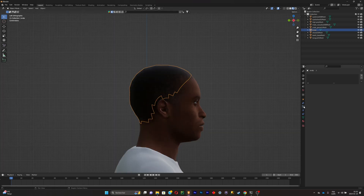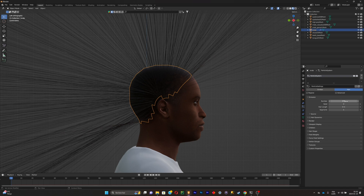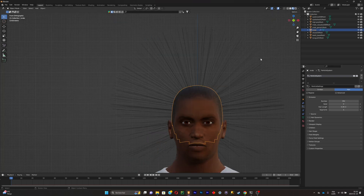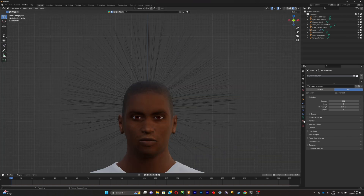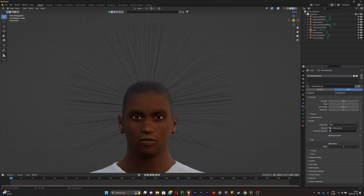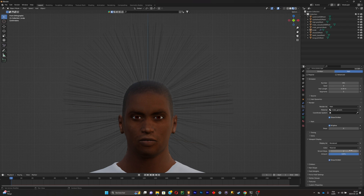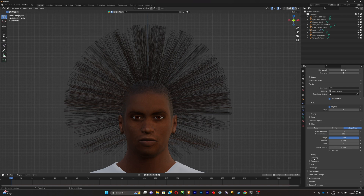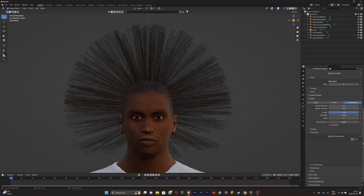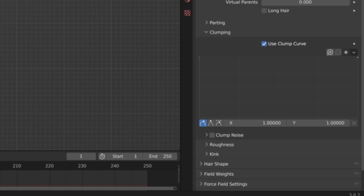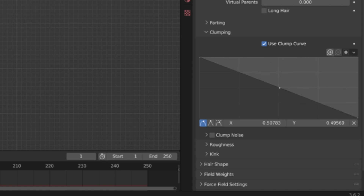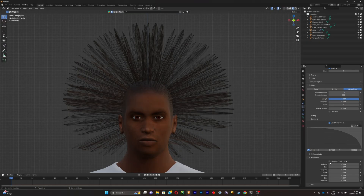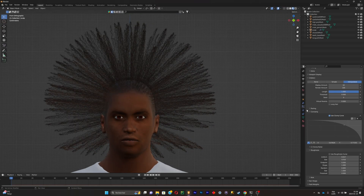Rename the scalp, then add some hair by clicking on the hair system — go to the particle tab, click the plus button, select Hair, and play around with the settings. To make dreads, go to B-Spline and crank it up to six or seven. Then go to the View section and clean that up. Go to Children, select Interpolated, then go to Parting, put it all the way up, enable Clumping, and use a clump curve.